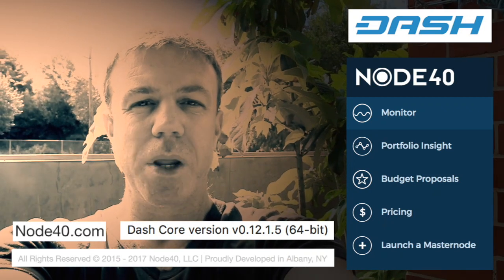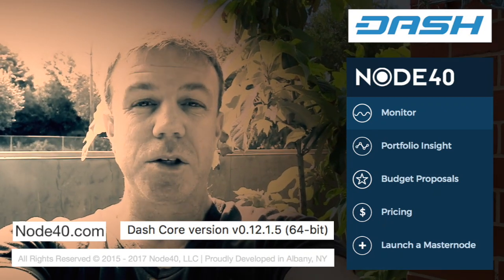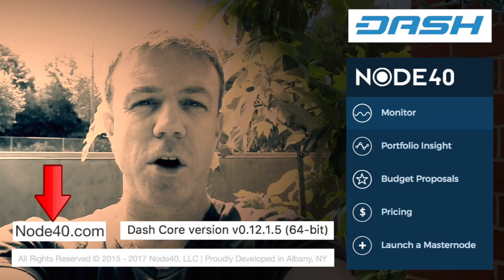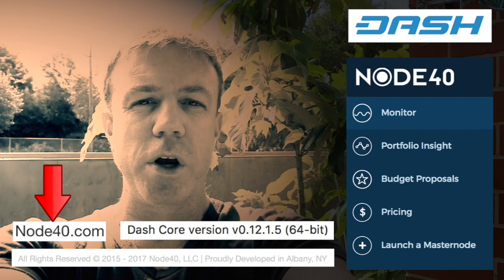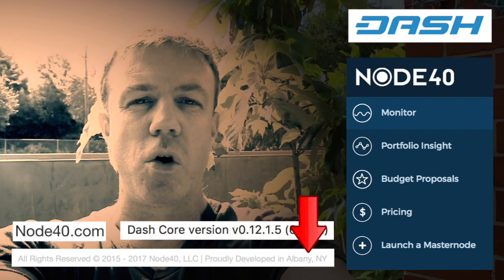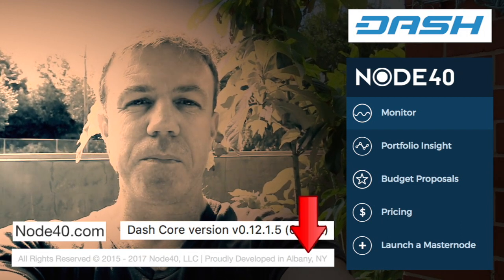Hi all and welcome. In this tutorial we will set up a masternode through Node40, which I believe is hosted in New York, America.